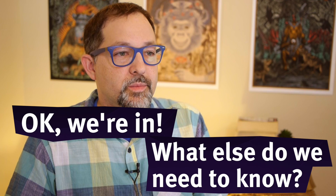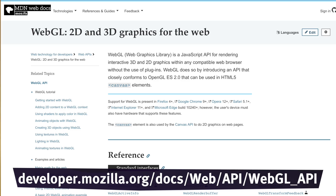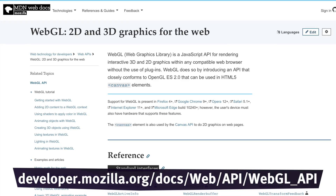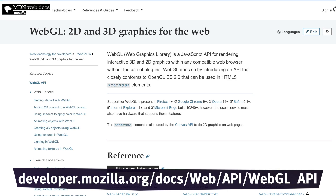What is WebGL? WebGL is a web standard for hardware-accelerated graphics. It essentially is OpenGL 2, similar to what you would get on a modern smartphone.